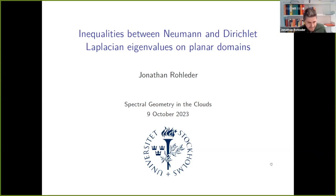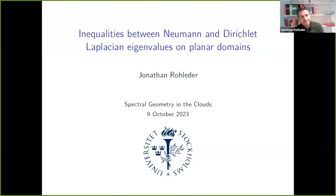Thank you very much. I'm very grateful for the invitation and the opportunity to speak here, actually for the second time. Two years ago I gave a talk here on a different topic, namely on the hotspots conjecture. If anybody remembers anything from my talk two years ago, you might recognize some methods that are used here. Although this is a seemingly different problem, there is still something in common.